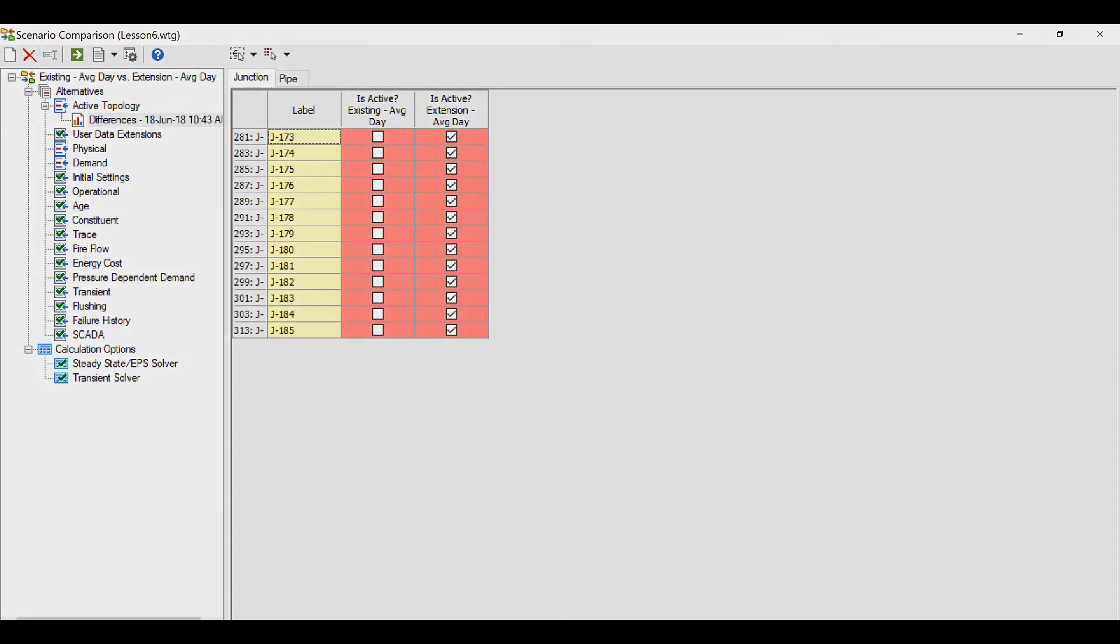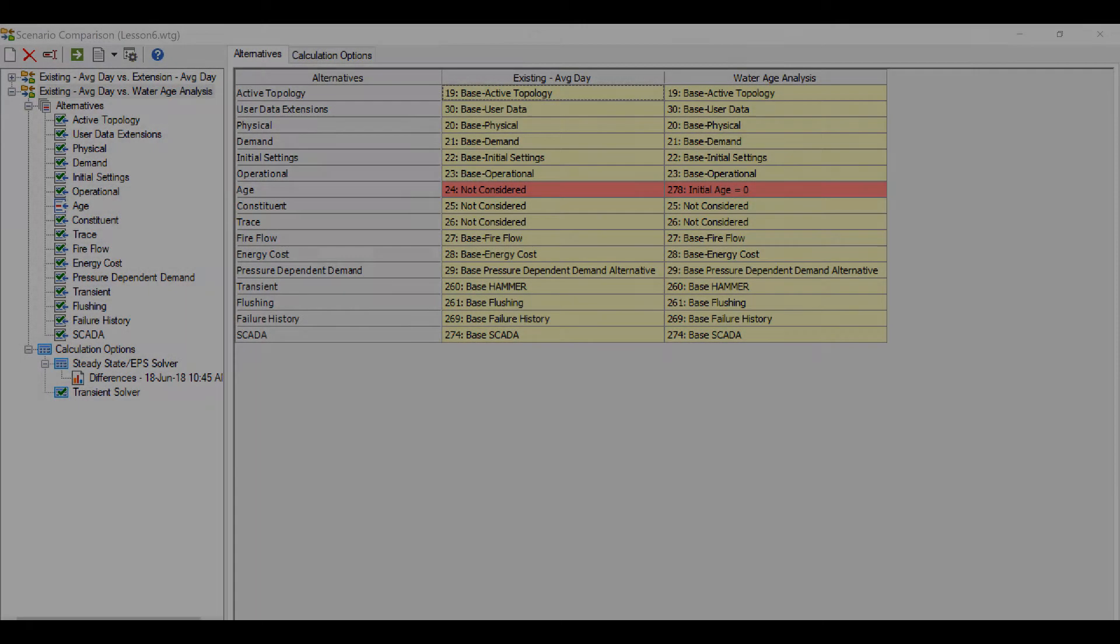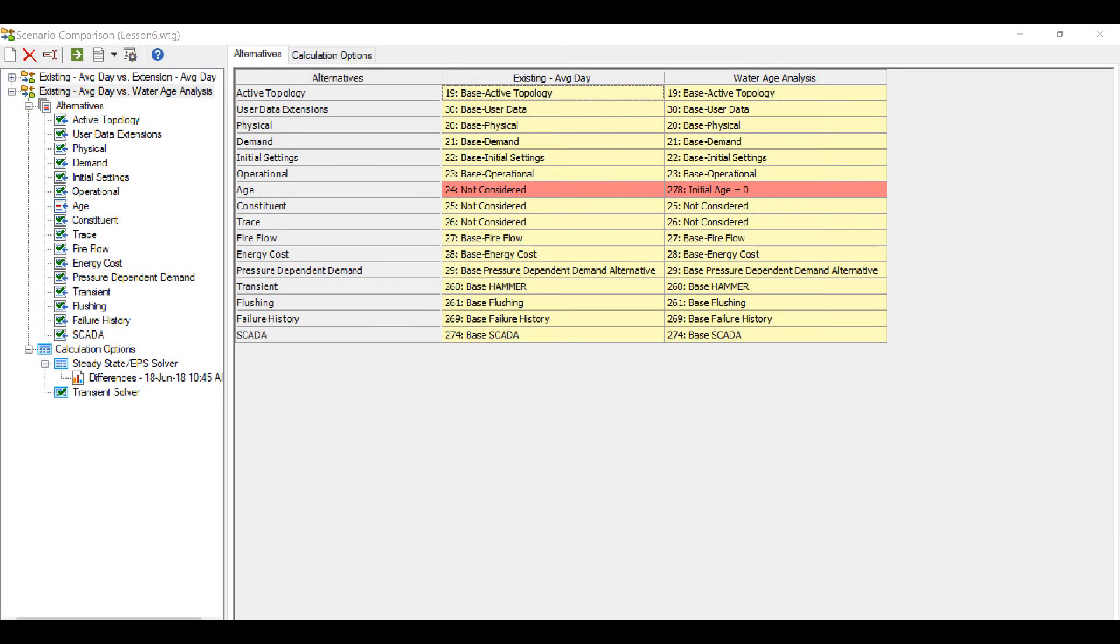You can also check for changes in calculation options. For this, we have compared two scenarios whose calculation types are different. Once compared, you can see the differences in the calculation options.